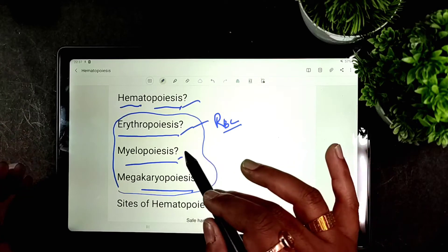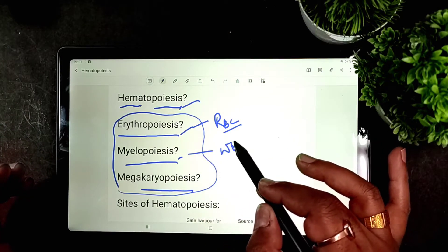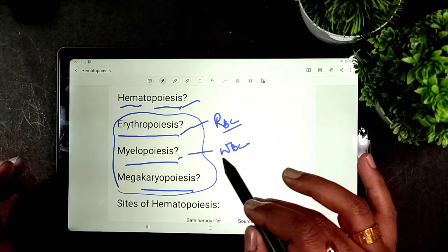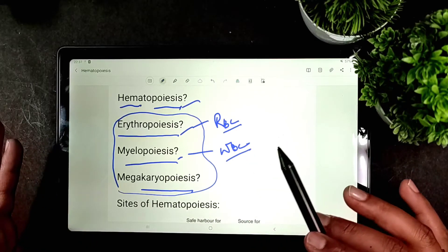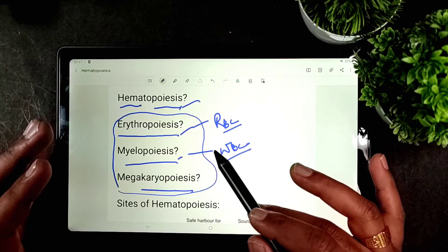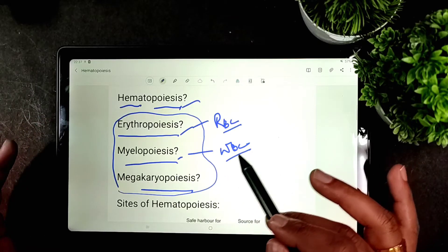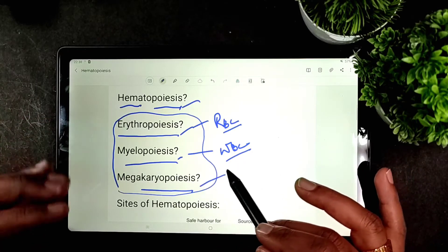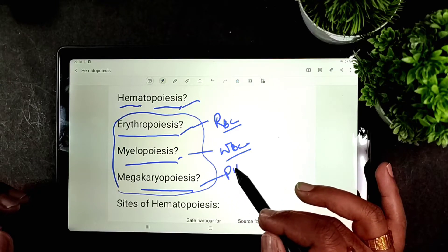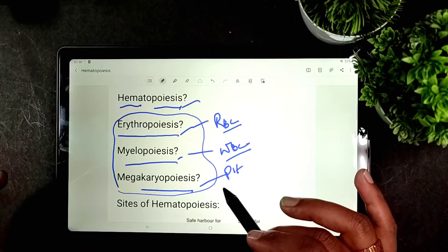Myelopoiesis is the production of WBCs or white blood corpuscles. Megakaryopoiesis is the production of platelets.